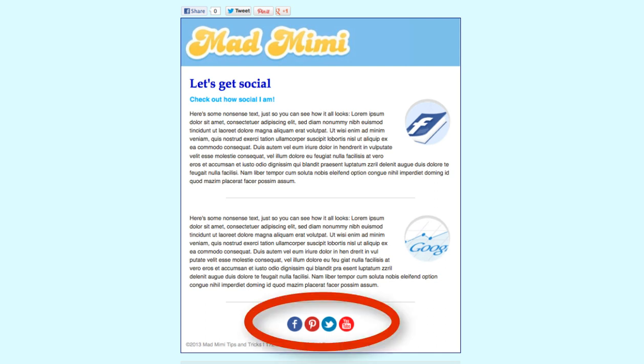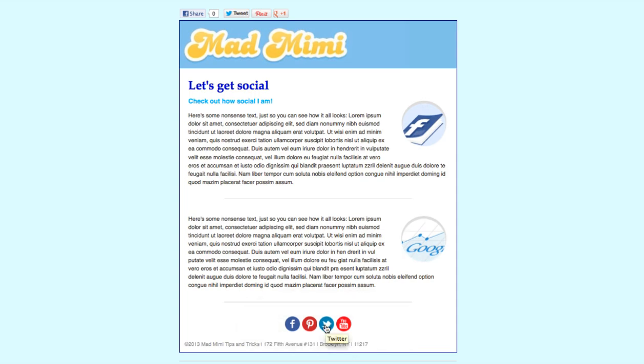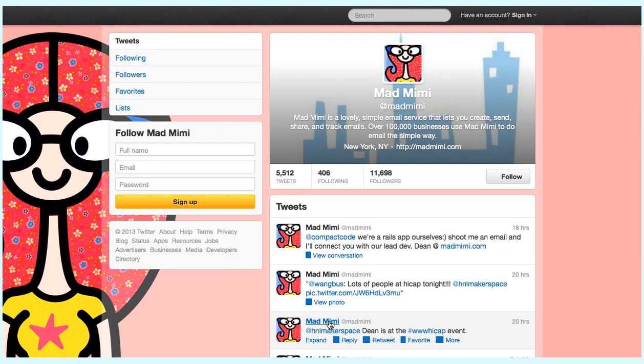The first is social links. These are buttons you can add to the bottom of your newsletter that allow people to click and be taken to your Facebook page, your Twitter page, or your other social profiles.